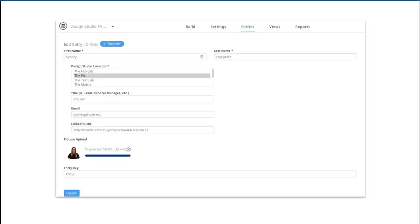So the TA information form is pretty simple. There's first and last name, locations, title, email, LinkedIn URL, and their headshot if they have one.